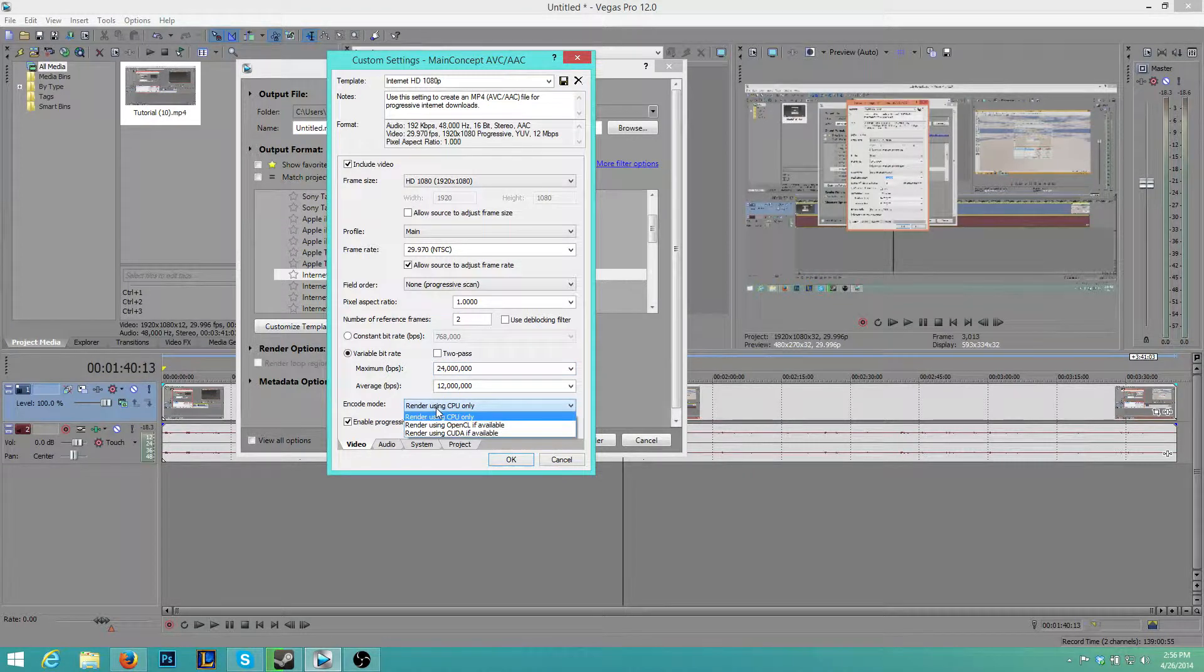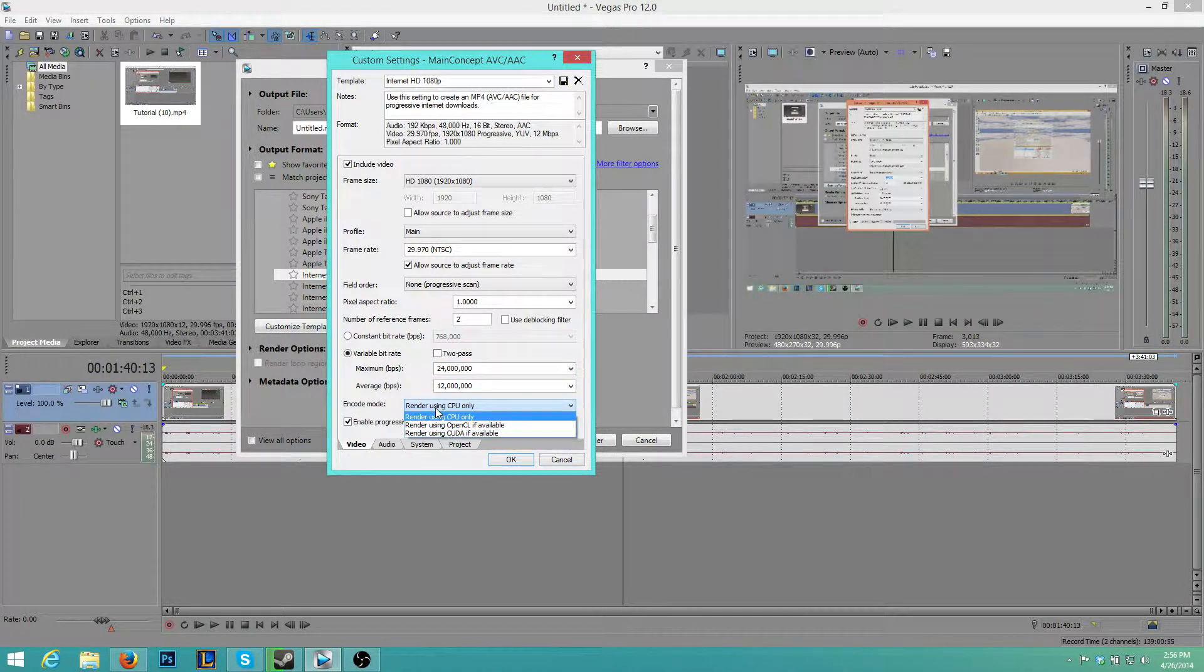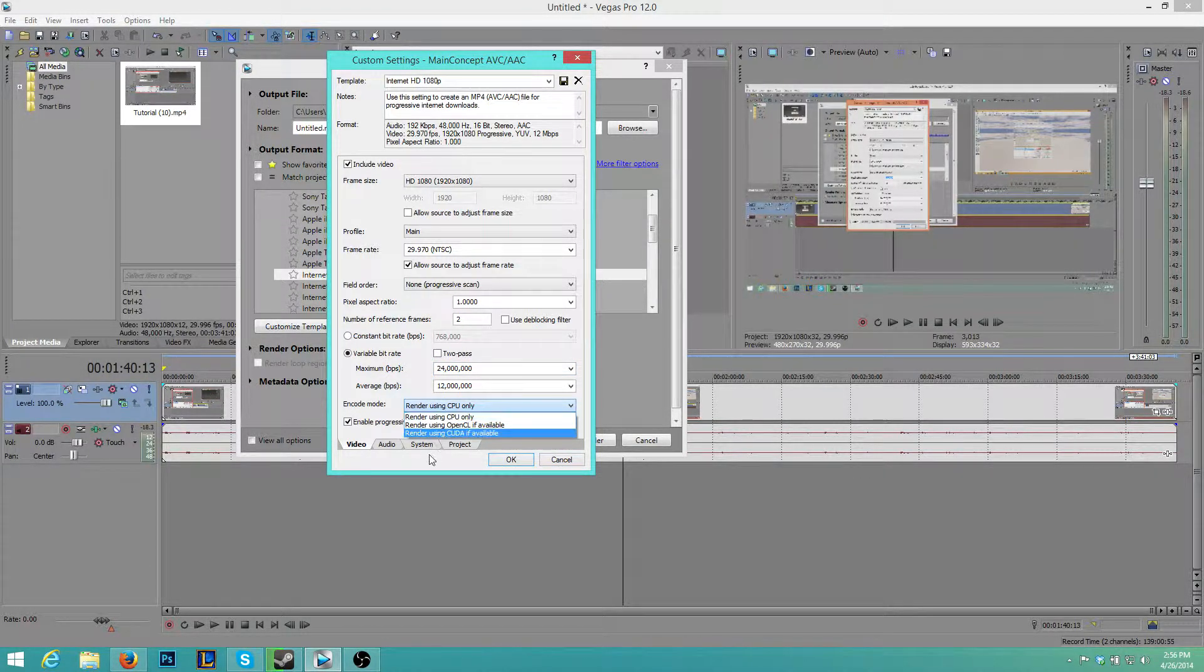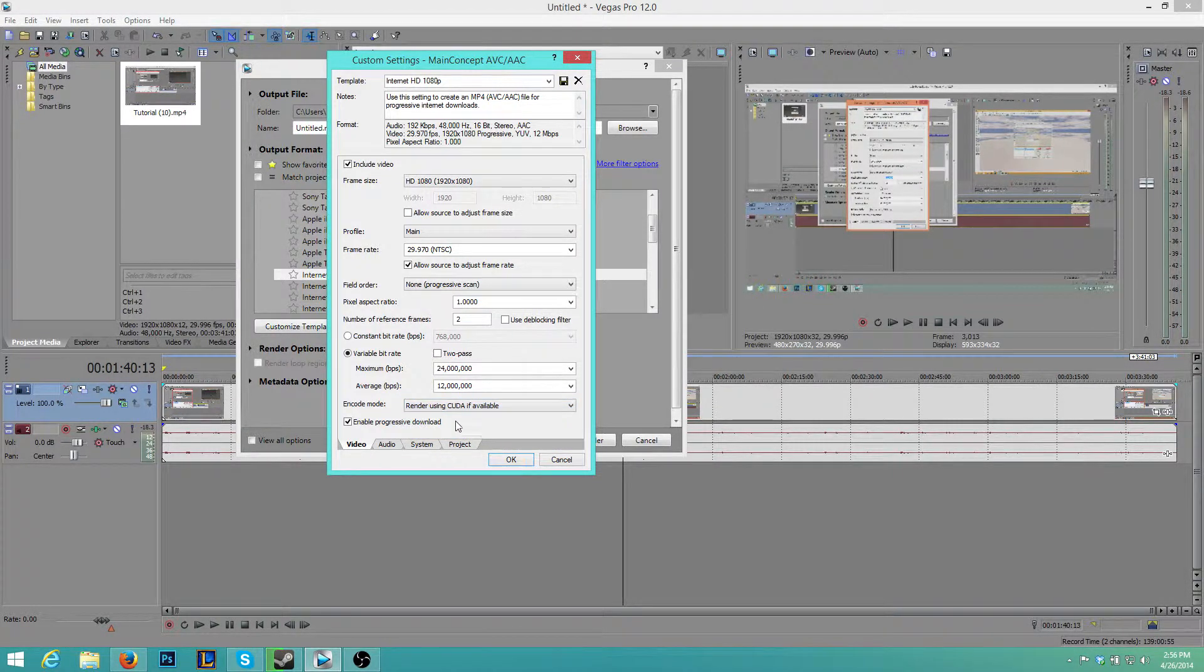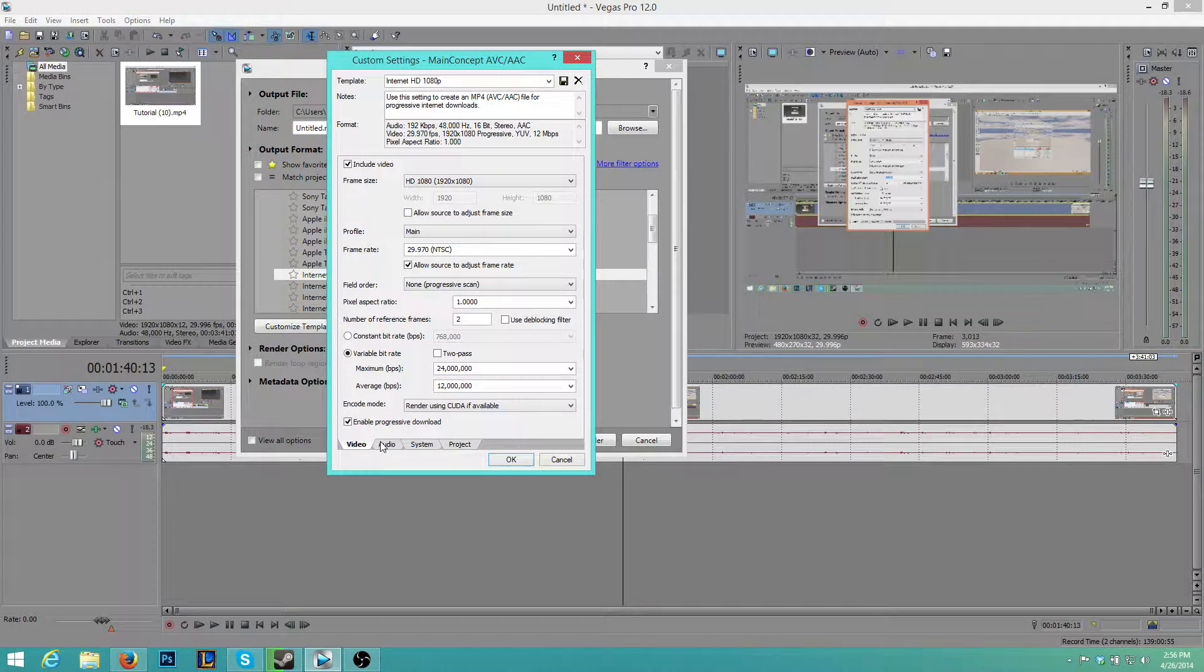depending on whether or not you have a decent GPU, you want it to be CUDA or OpenCL. This will allow for a lot faster rendering. So I'm going to select CUDA because I have an NVIDIA card.